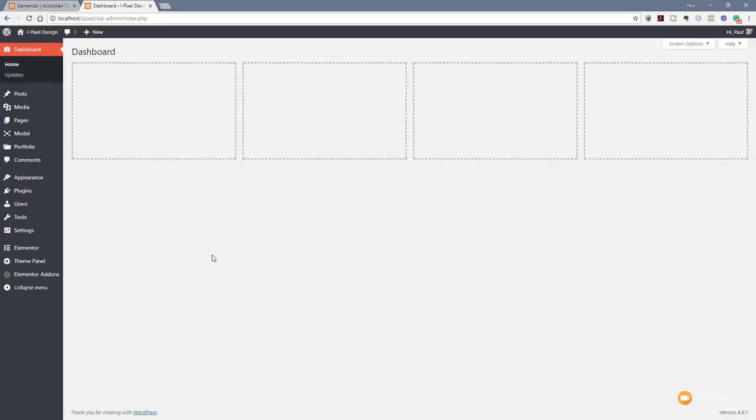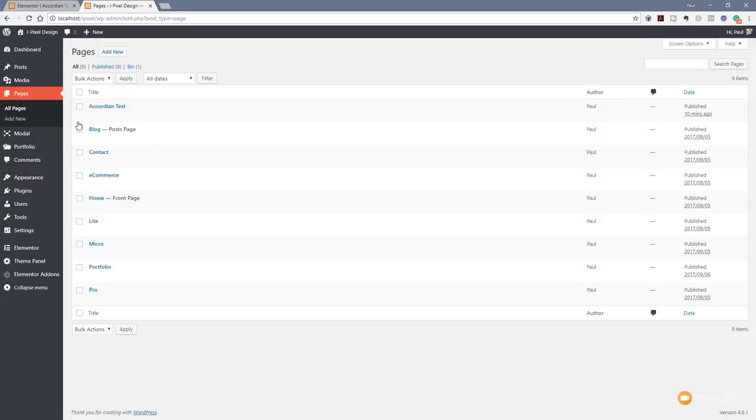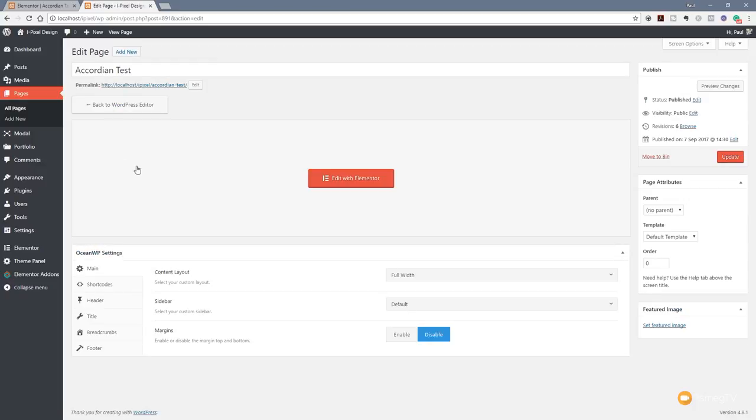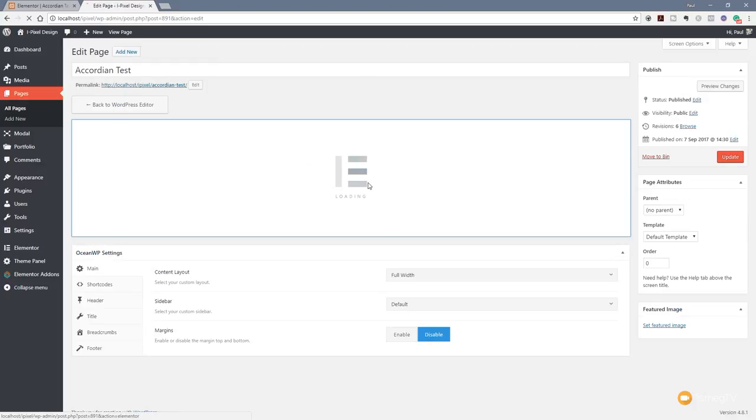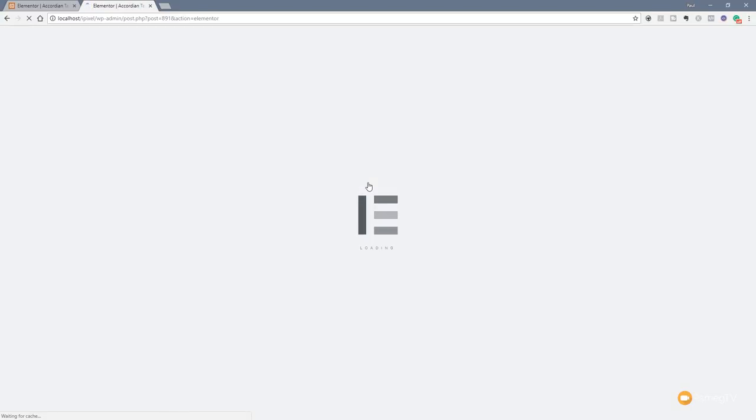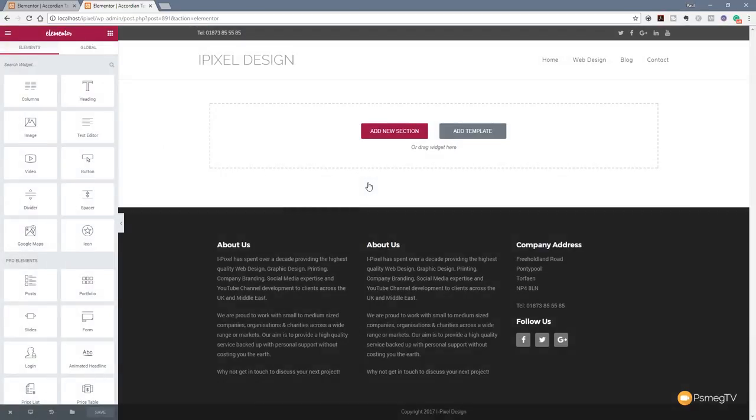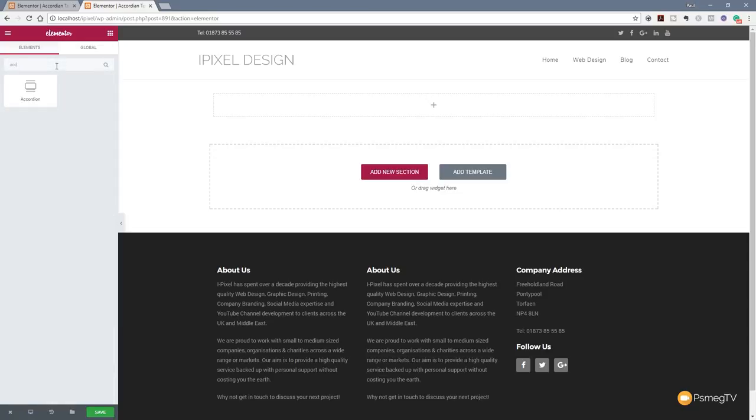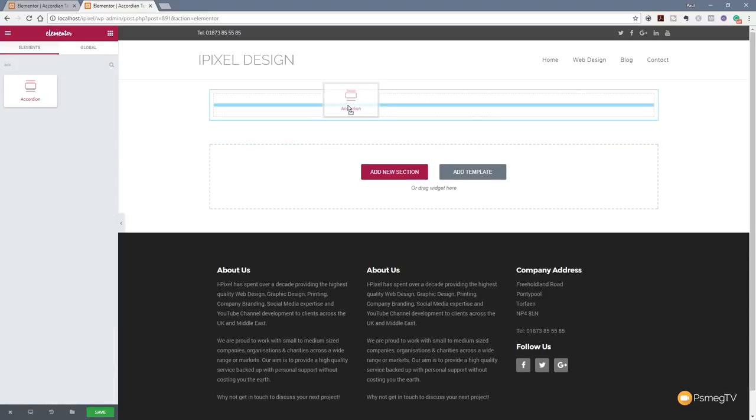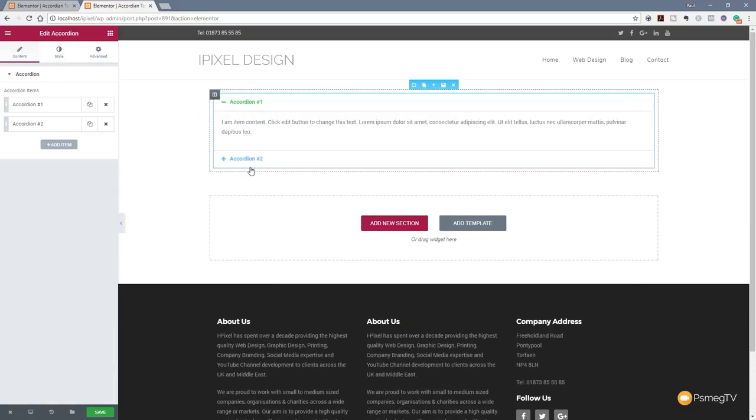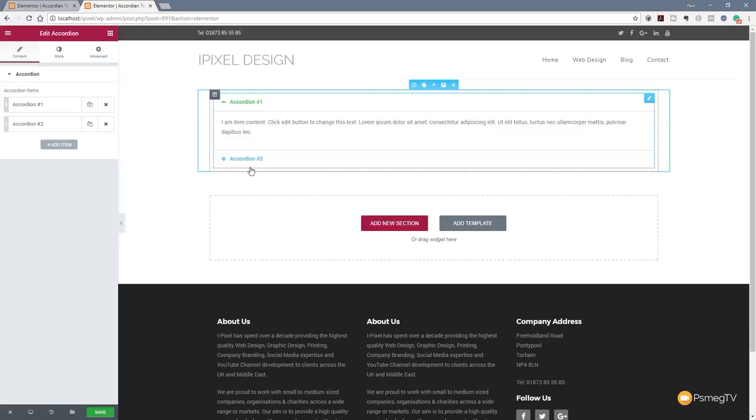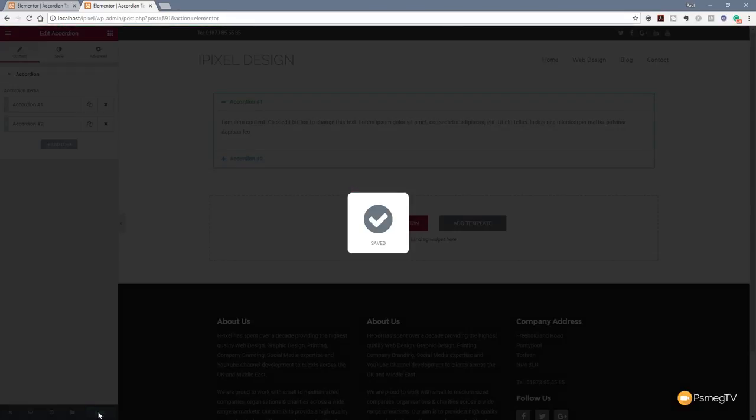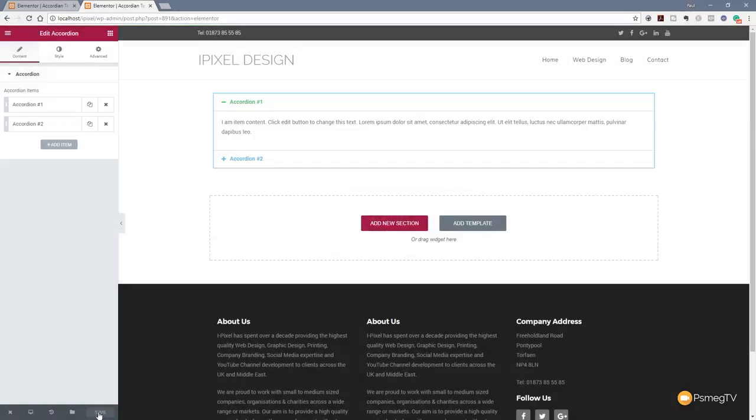Let's jump over to our pages section. I created a page for my accordion, so I'm going to go in there and insert an accordion using Elementor. Open up the Elementor editor. Once that's loaded up, we're simply going to add a new section, set this to be one column, and we're going to use the accordion. Drag that in there, drop that in, we'll leave the default settings at the moment, and we'll just hit save on the page.